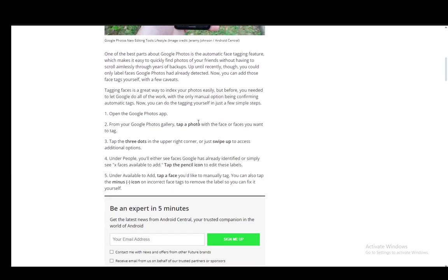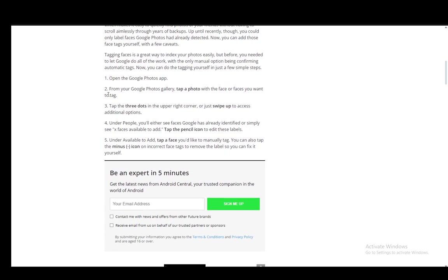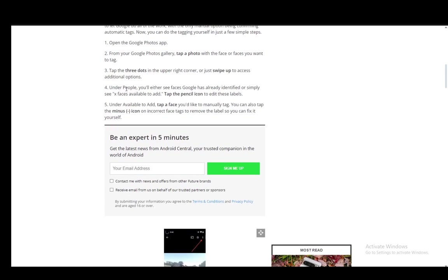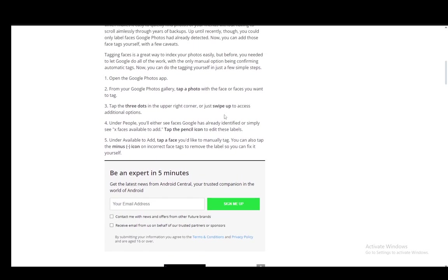Firstly, you need to open up the Photos app, then once you're in the gallery you need to tap a photo with the face or faces you want to tag, then tap the three dots in the upper right corner or just swipe to access additional options.